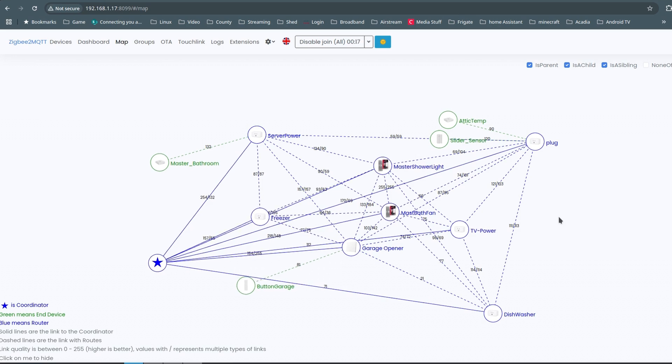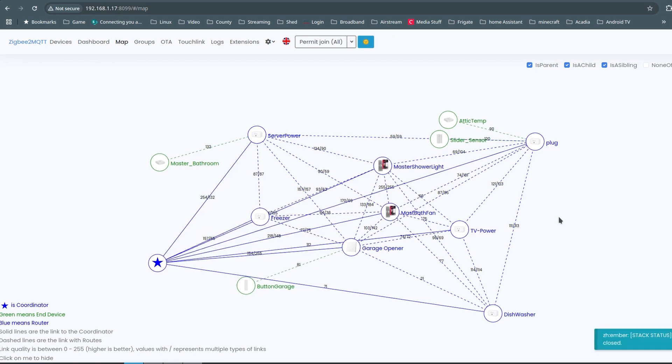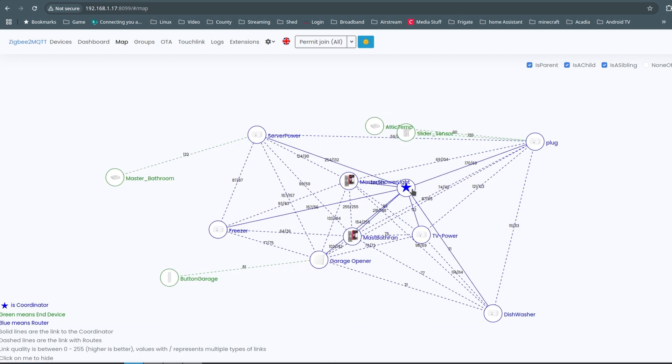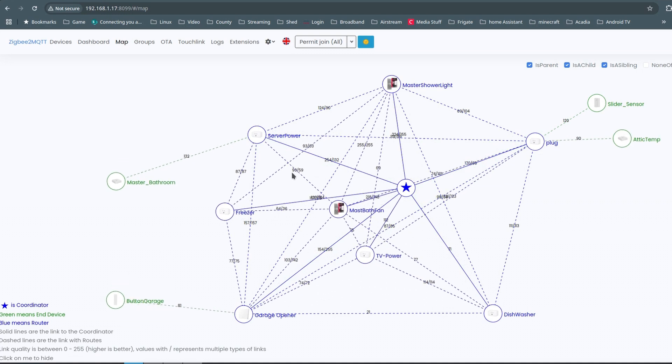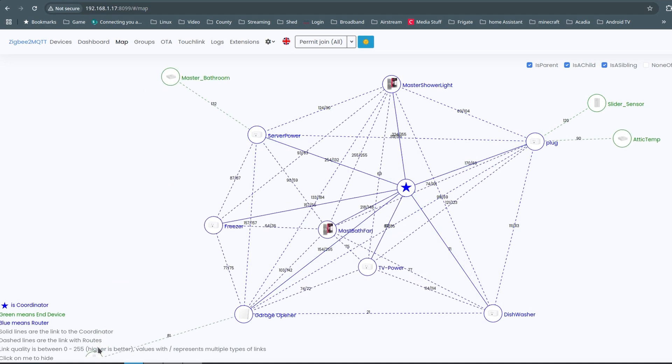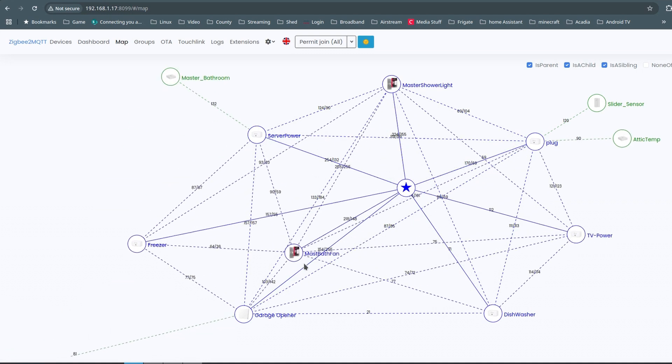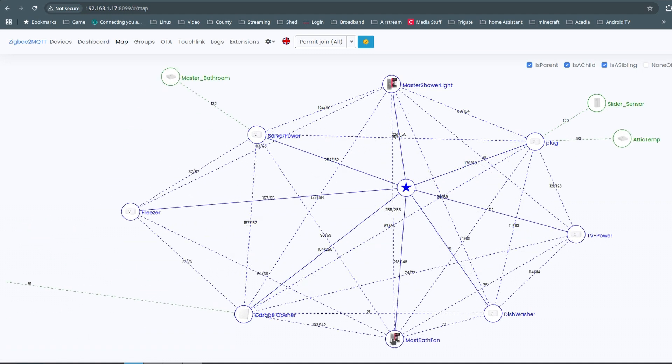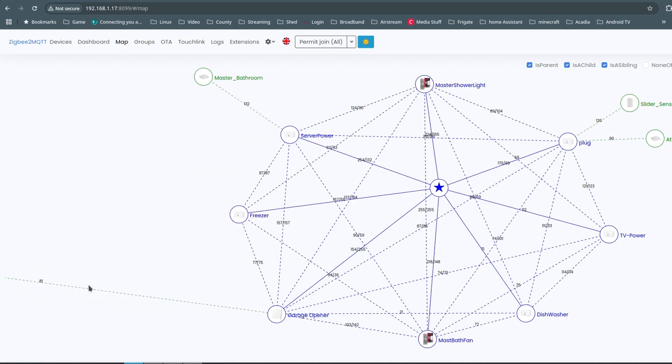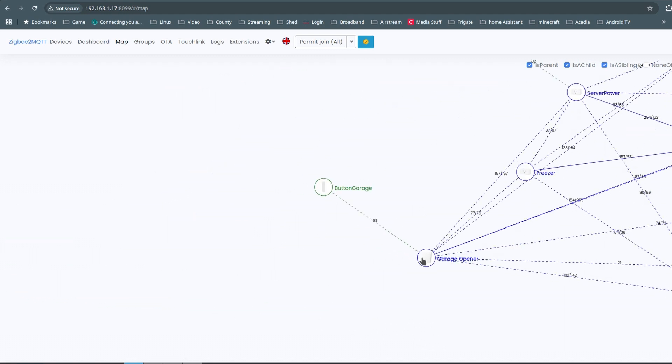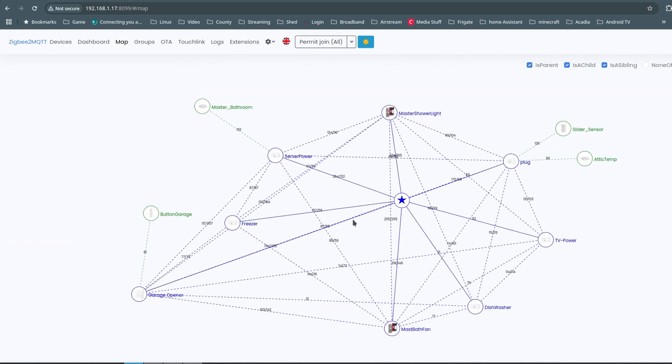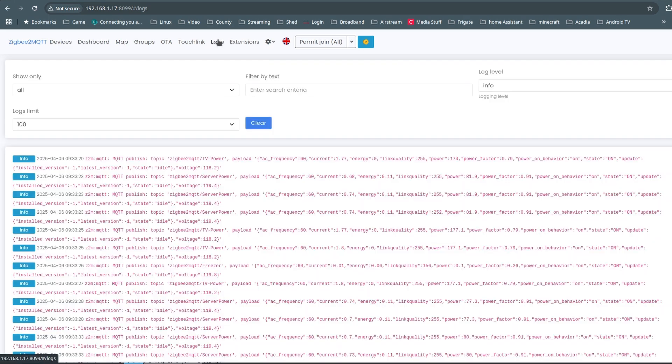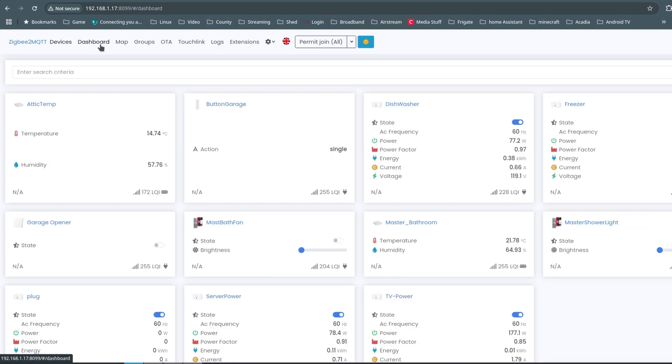They were all the device addresses, so all my automations were off of the device addresses. But converting it, it's now off the name, so that's better for me. I got the freezer in there, the dishwasher, the bathroom fan, bathroom light.